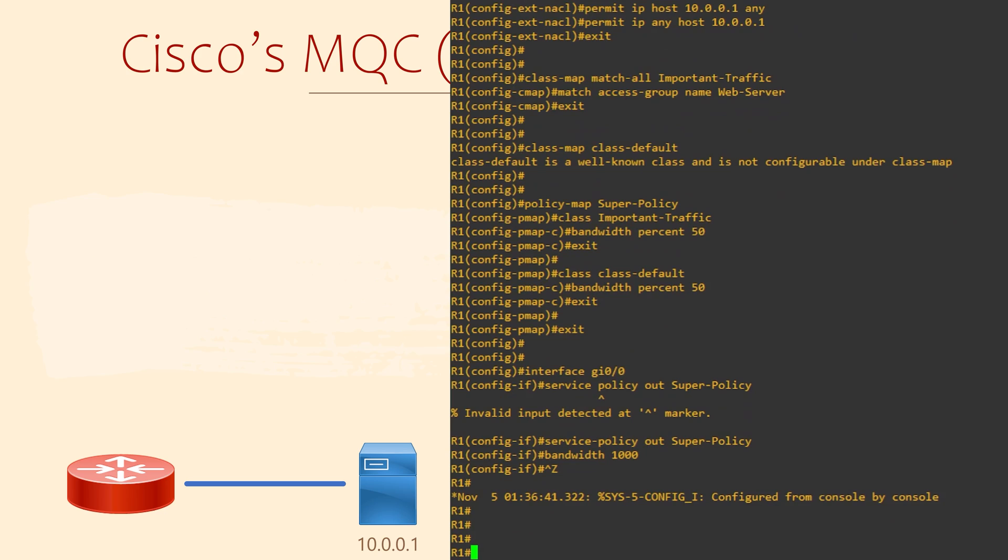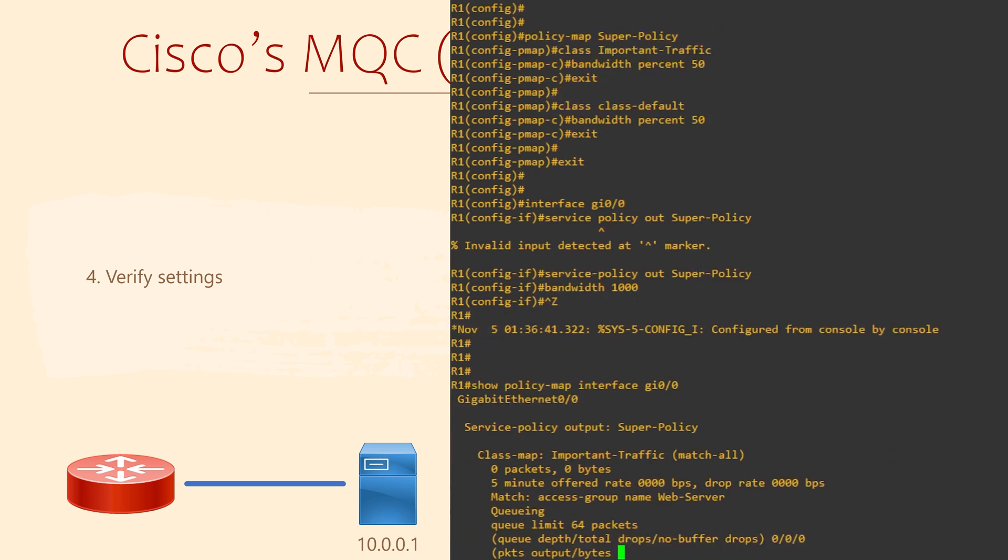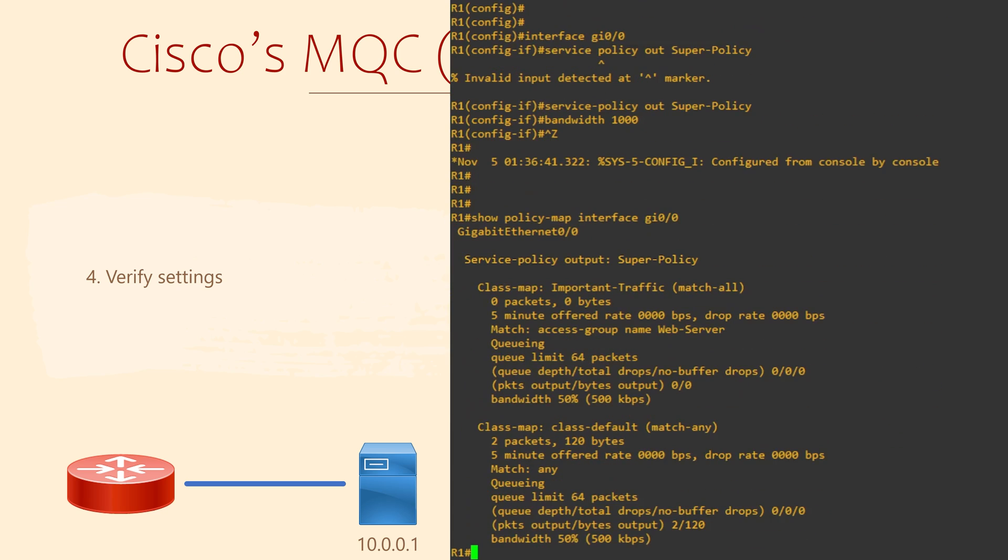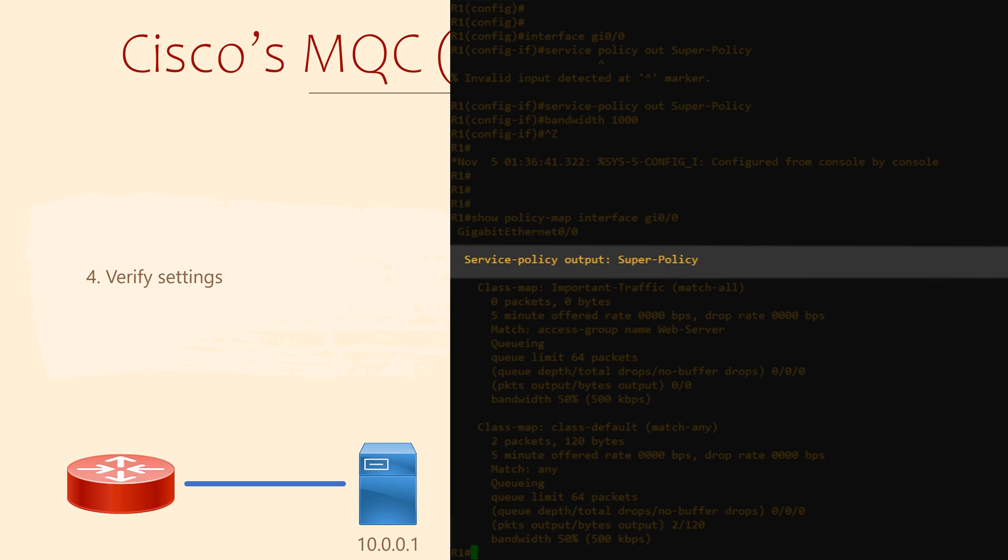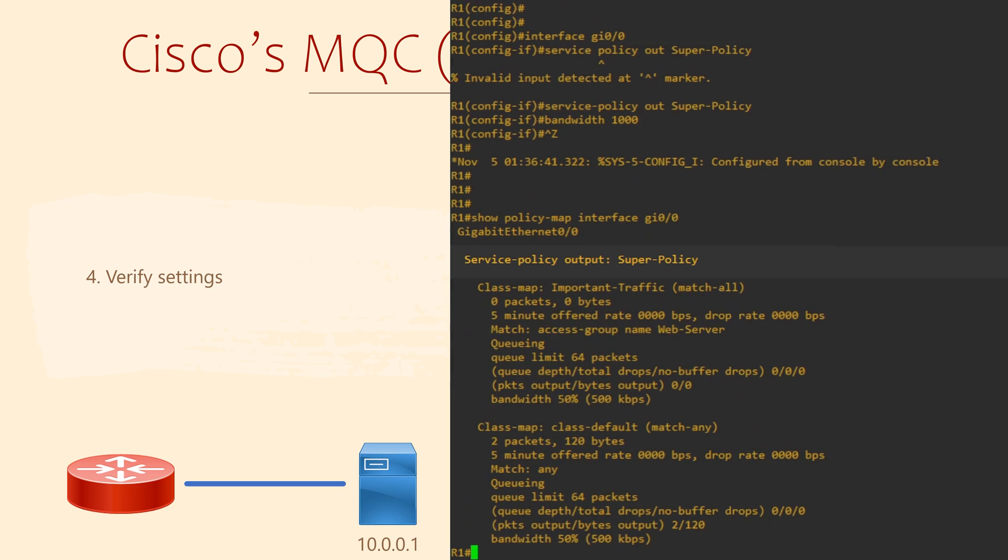That's now the end of the configuration. We can verify our settings with the show policy-map interface command. This shows us the service policy, that's the policy map, on this interface. We can also see whether it's applied in the ingress or egress direction.